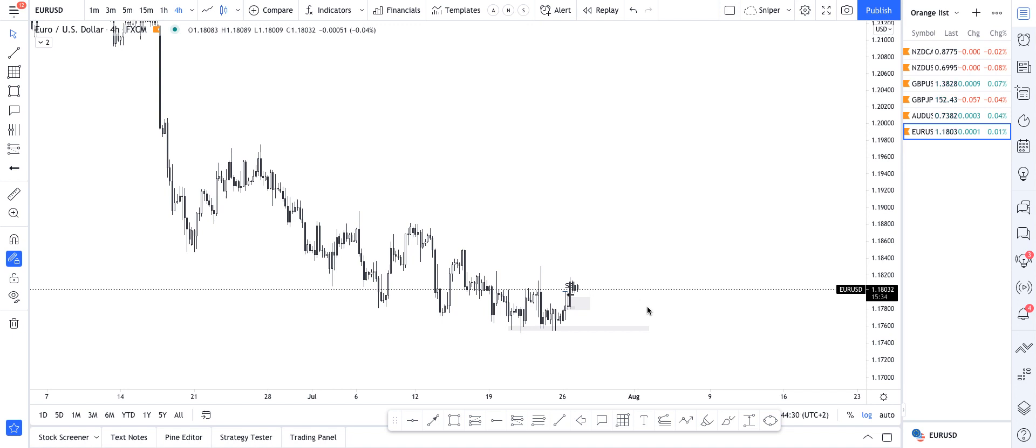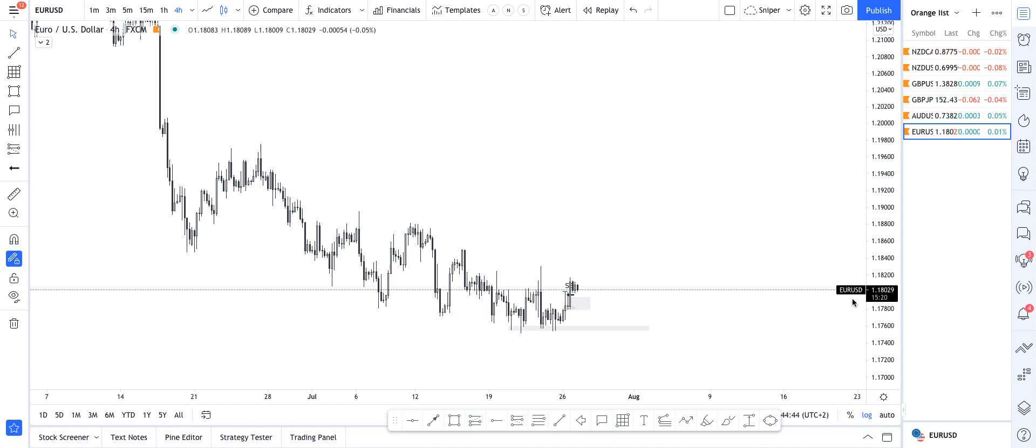Good morning everyone, welcome to the Tuesday Morning Setups and Outlook on the 27th of July. I hope you all had a great weekend and a great Monday. Let's get down to business and see what is the story today and what can we look at.